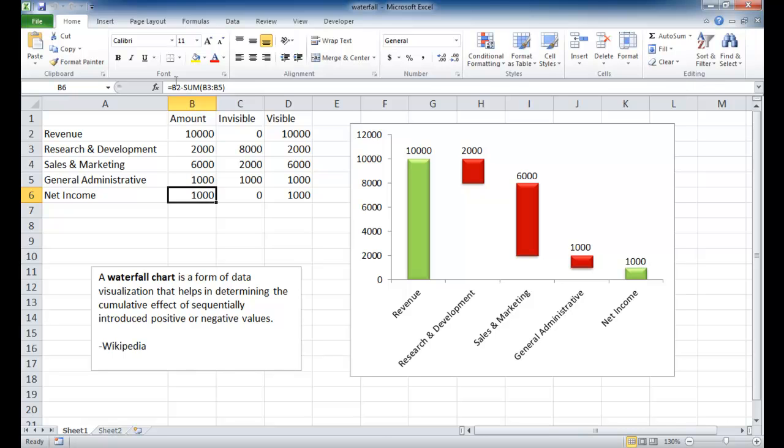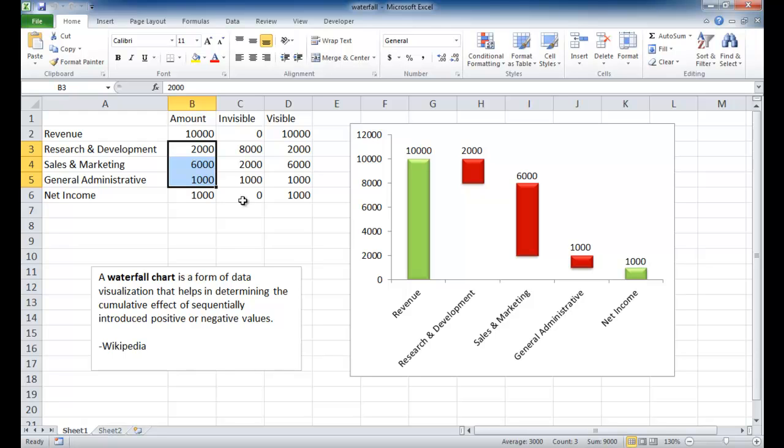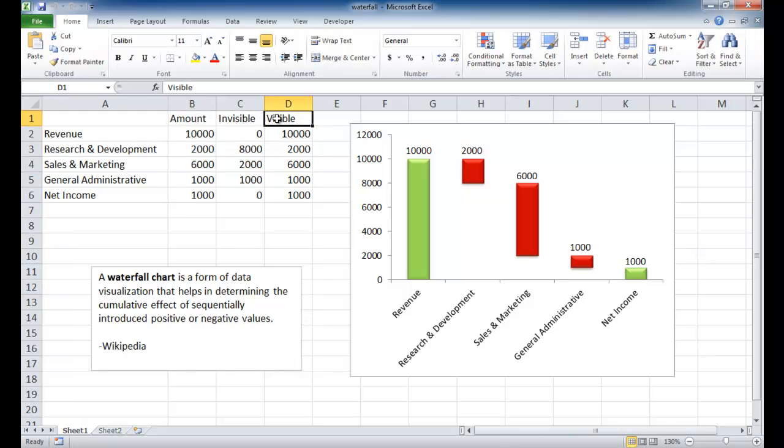You can see we have a formula here where we have B2, which is revenue, minus the sum of our expenses, B3 to B5. Well, now we're going to have basically two columns to help us create this chart, an invisible column and a visible column.